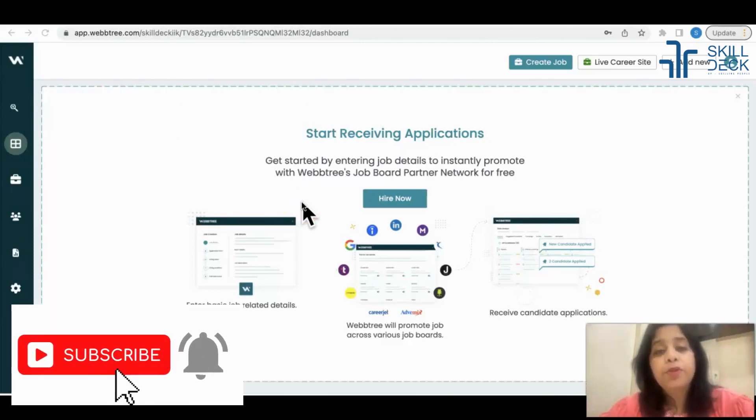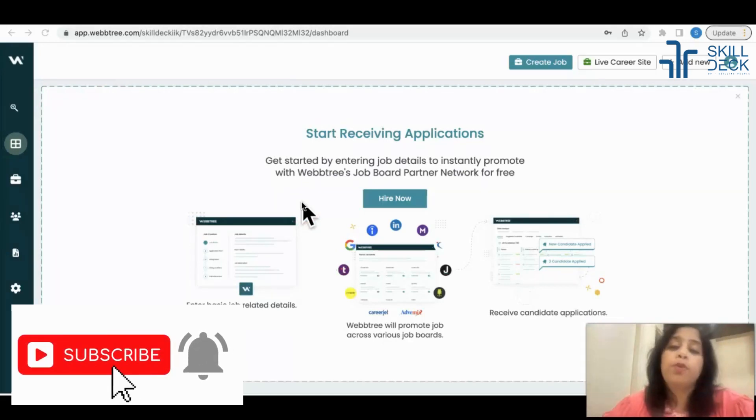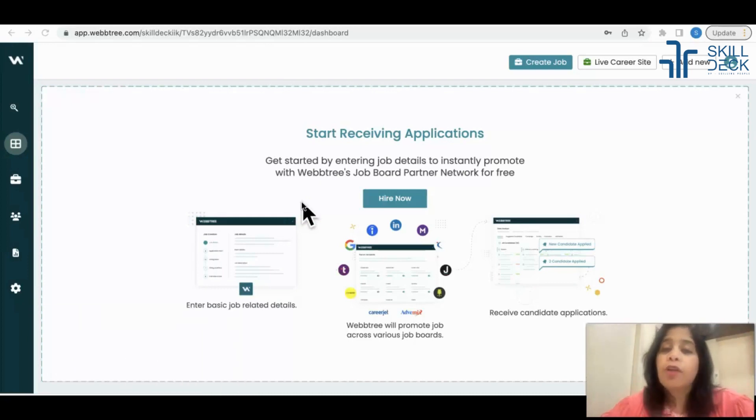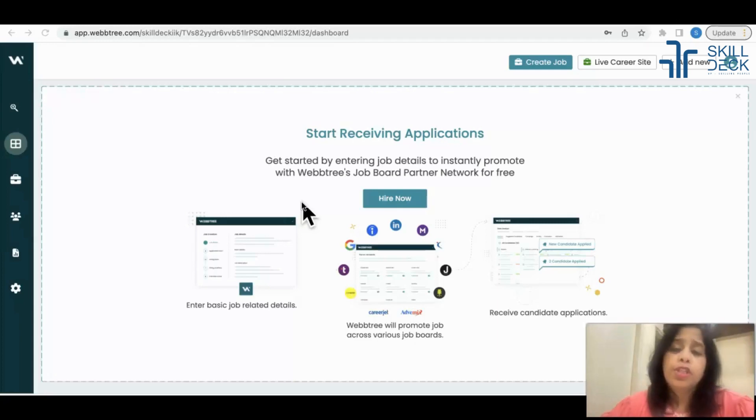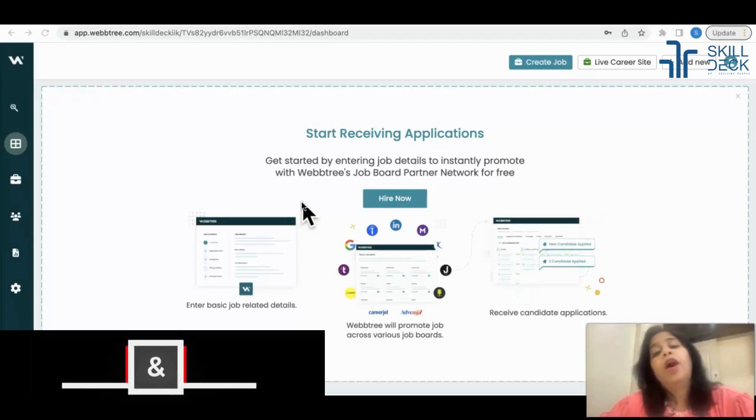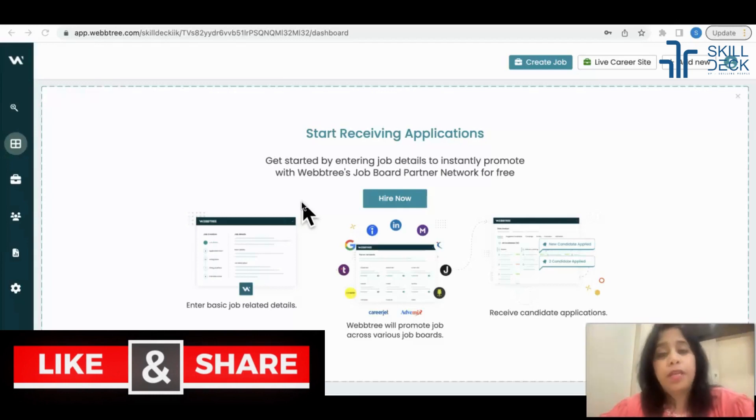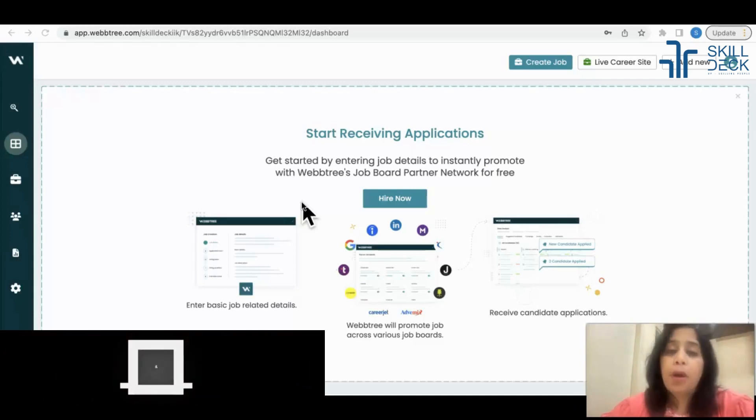Let's start learning about Webtree. Webtree is a tool that will help you source candidates by building booleans. You can also job post on Webtree - it will post your vacancy on different platforms like CareerJet, LinkedIn, Indeed, and Google Jobs automatically. So two platforms in one: one for job posting and another for the boolean builder. Today our main focus is about the boolean and sourcing, not about posting.